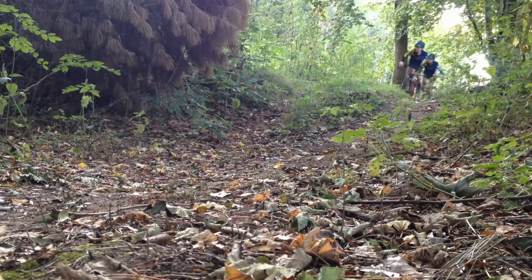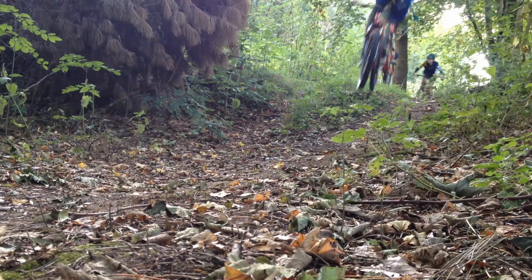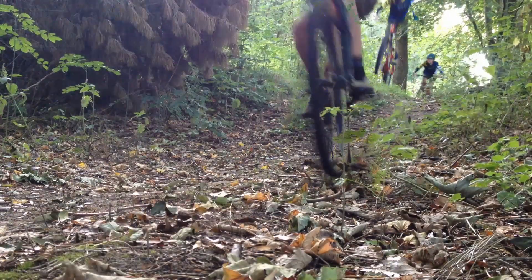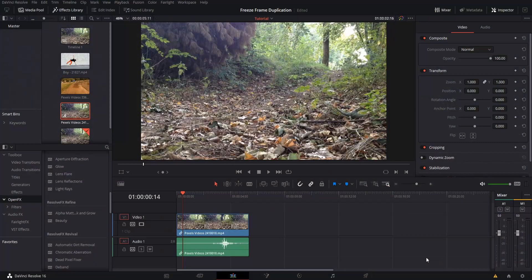Hello everybody, Chris here. In this video I'd like to show you how to create a freeze frame duplication effect inside of DaVinci Resolve 16.